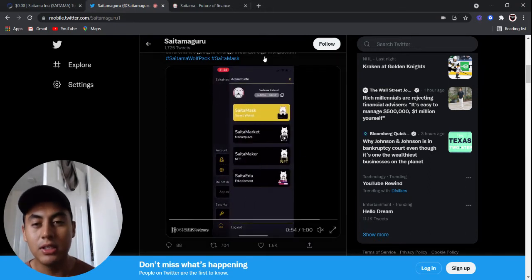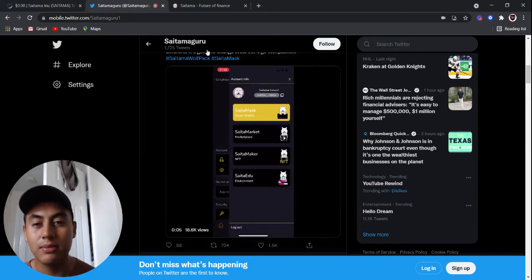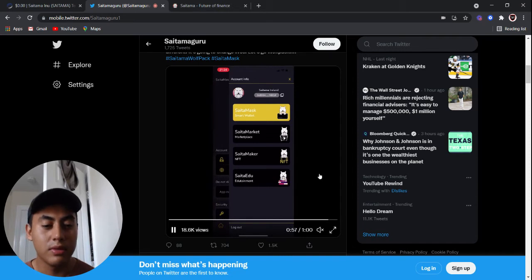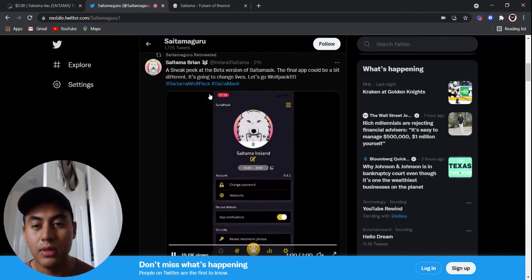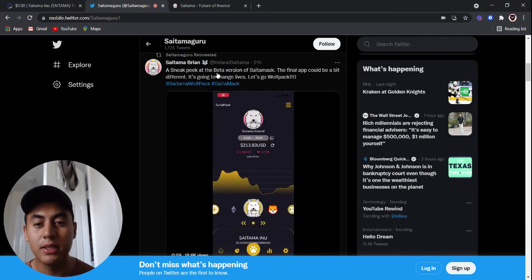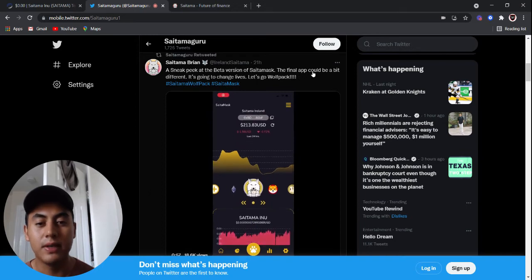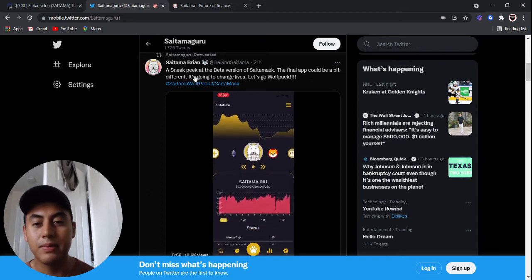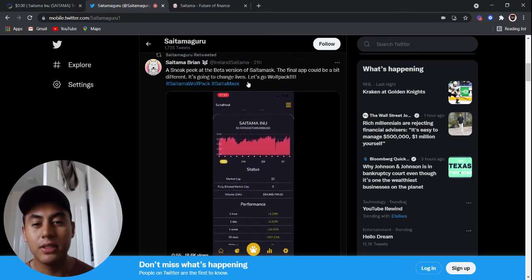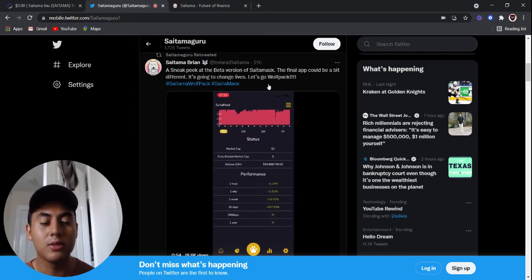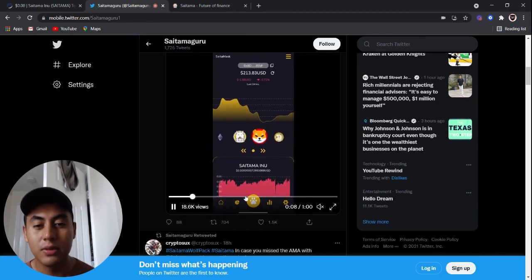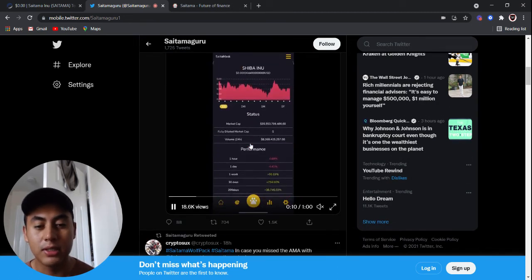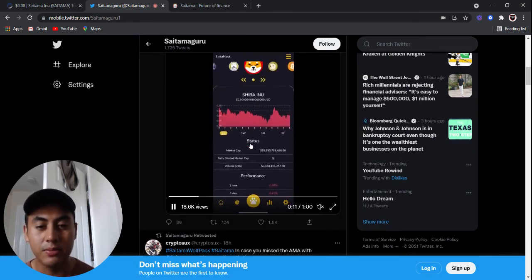And as you can see, you can go to Saitama Guru, which is one of the lead developers, and look at a sneak peek at the beta version of Saitamask. The final app could be a bit different. It's going to change lives. Let's go Wolfpack. Go to his Twitter and you can see a little demo of what it's going to be.